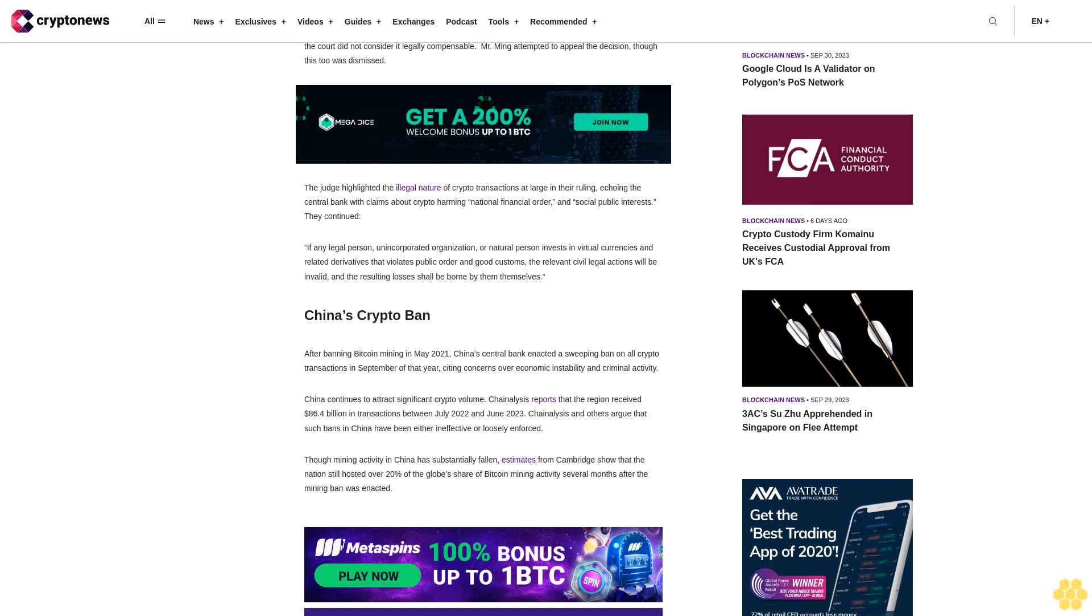China continues to attract significant crypto volume. Chainalysis reports that the region received $86.4 billion in transactions between July 2022 and June 2023. Chainalysis and others argue that such bans have been either ineffective or loosely enforced.